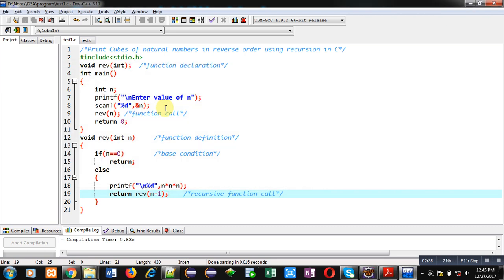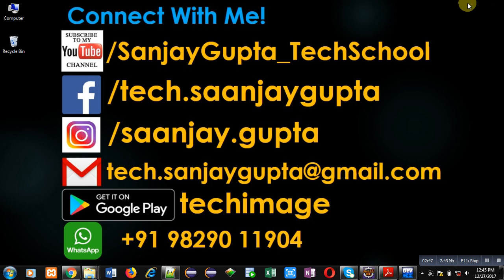the help of this demonstration, I hope you have understood how you can print cubes of natural numbers in reverse order using recursion in C. If you want to watch more programming related videos, you can subscribe to my YouTube channel. Thank you for watching this video.